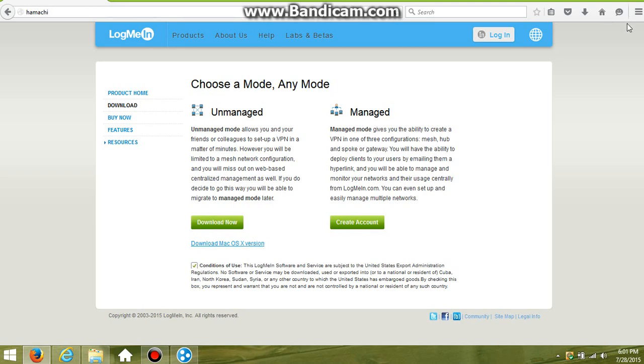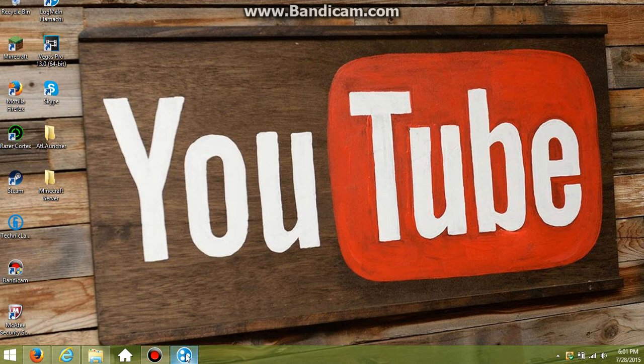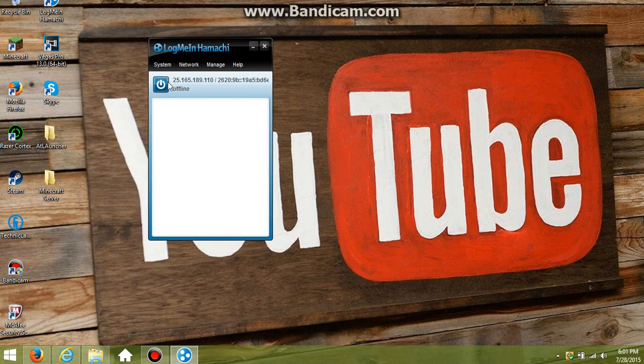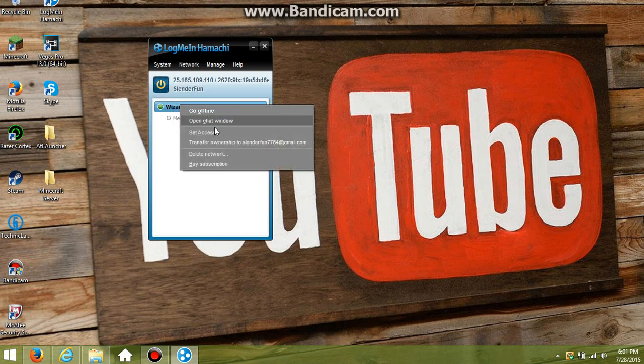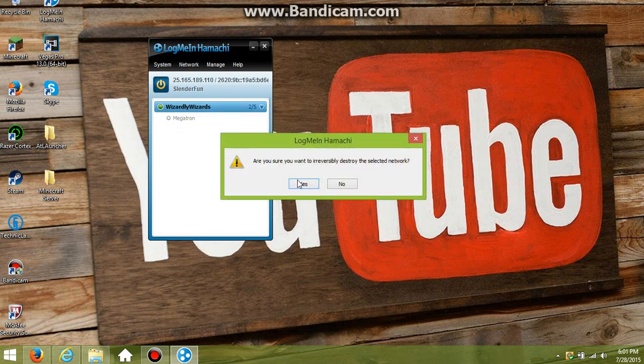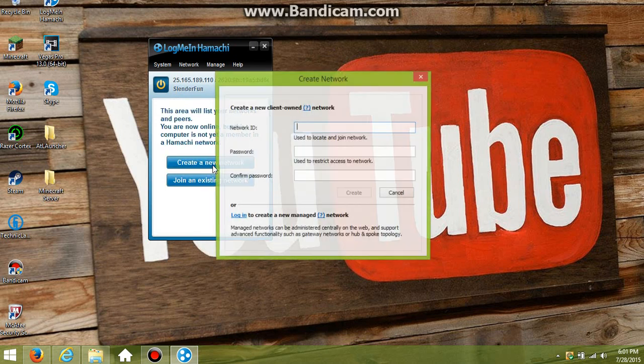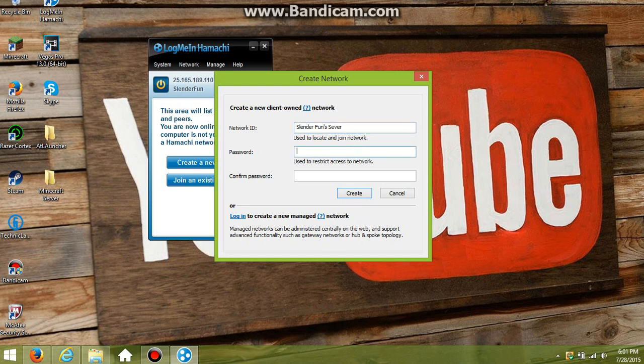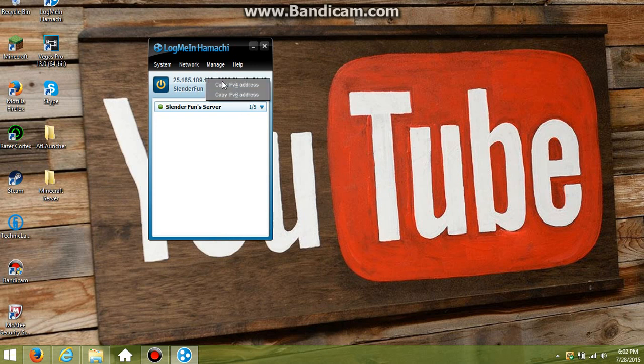The only reason I'm not clicking on that is because I already downloaded it and it's already done. So once that's all downloaded, you want to set up an account. After you set up the account, you want to press the power button. Then you want to create a network on your computer. You want to make the server ID - let's just put this: Slenderfundsserver. Then password, say one two three, and then confirm it one two three, and then create. So now we have that. What you want to do is copy the IPv4, not the IPv6. If you copy the IPv6 this will not work. So you want to click on that.